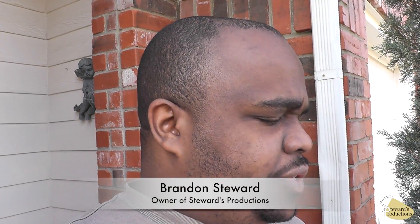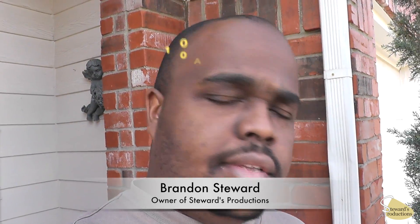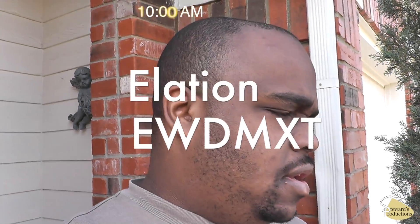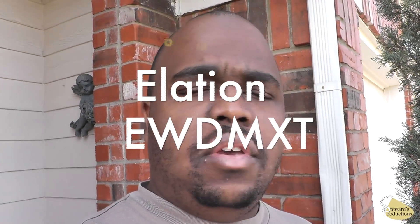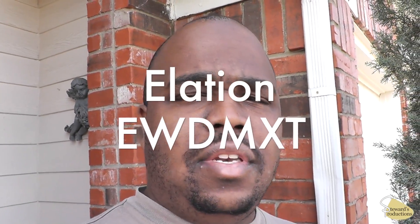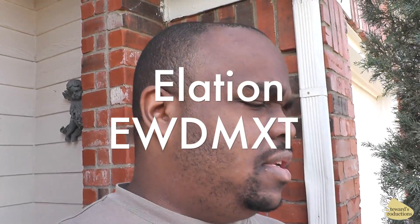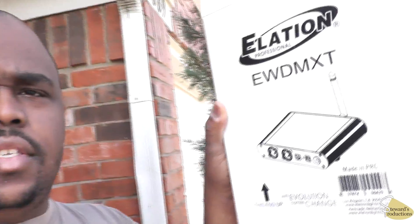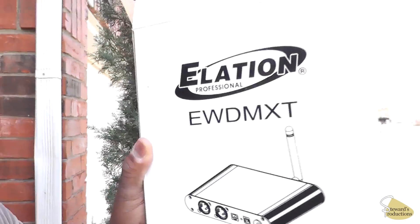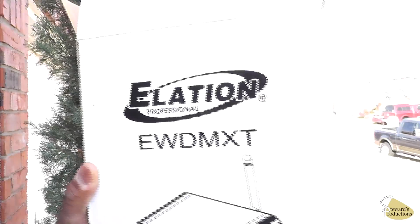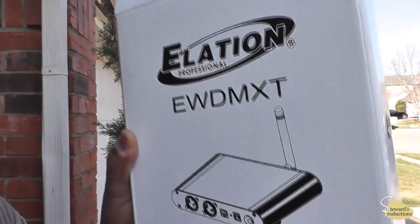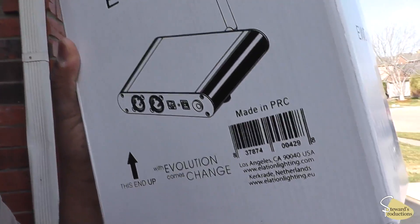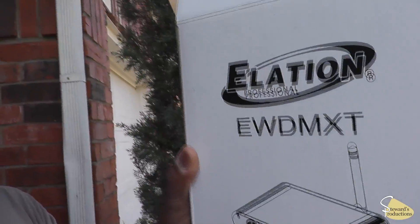Hey everybody on social media. Today we're going to look at the Elation EWDMX-T. It's a wireless transmitter, and it's this guy right here. As I saw in the previous clip there, which I'll go ahead and post it up right there above me, it is actually a great unit.